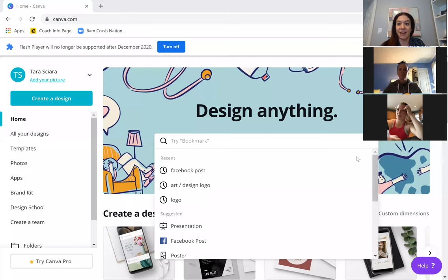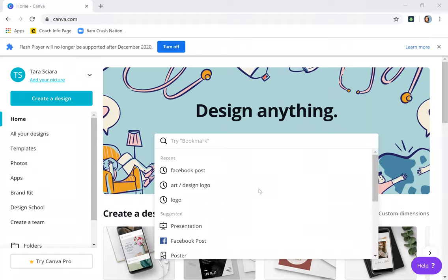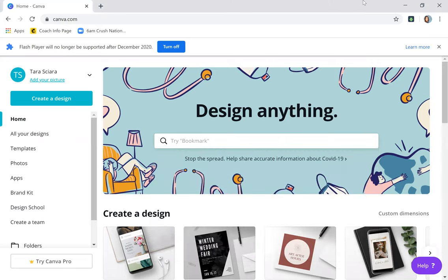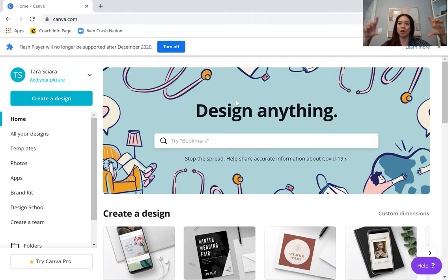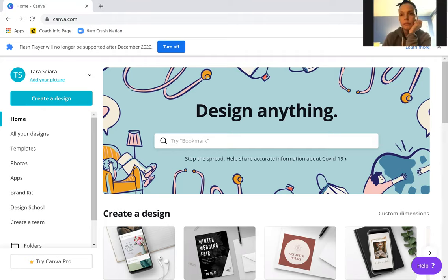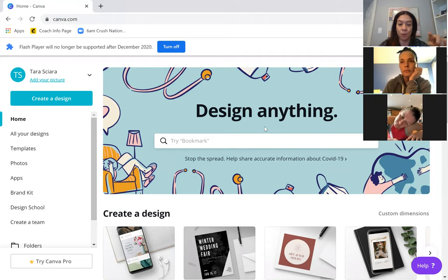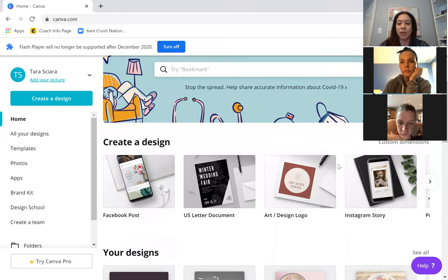Okay, so this is Canva. Most of you guys have Canva or have seen it, and if you haven't, here it is. You can find anything you need in Canva to create the graphics you want — whether they are Instagram stories, Facebook posts, or even Facebook cover photos for your groups. Once you get used to it, I find it's actually pretty easy to navigate.